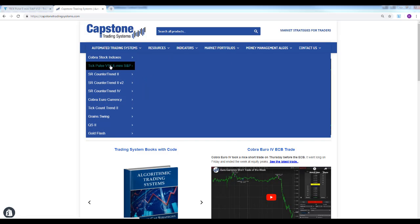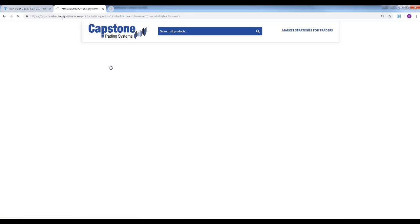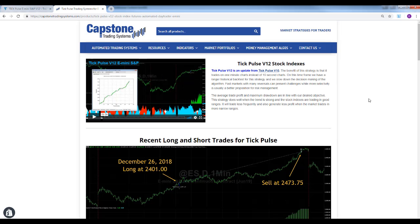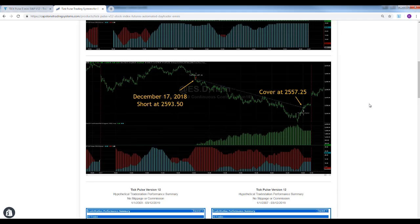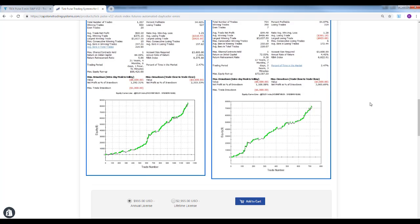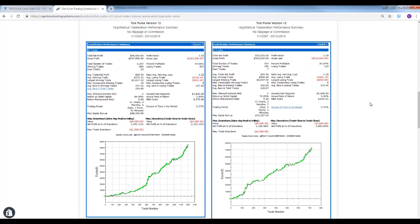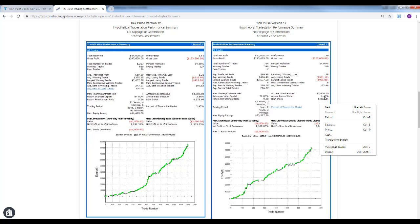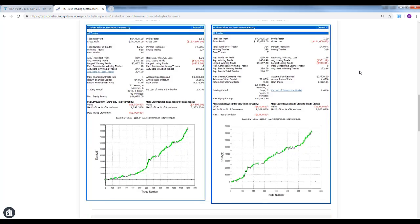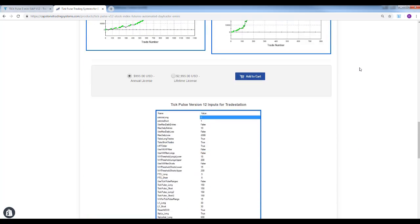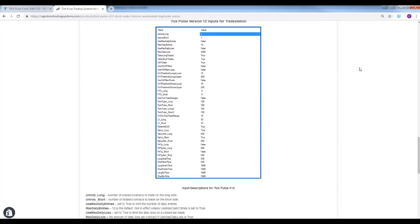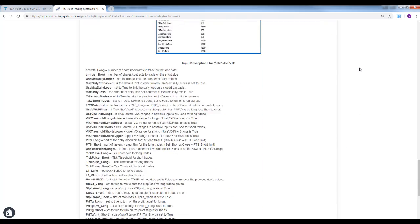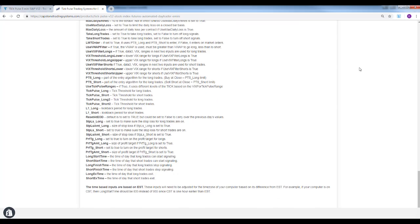You can find this on the website. If you go here - Tick Pulse V12, E-mini S&P - you can look at the performance summaries going back on the left to 2003 and then on the right to 2007. Since 2007, the average trade profit is 99.48. The average trade profit since 2003 is 69.59. That's the update for Tick Pulse. You see the inputs here, the description of the inputs.